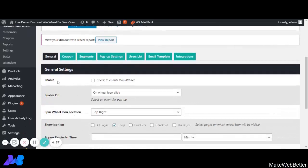In this demo video, I will explain the general settings — how you can enable the WinWheel and how these settings will reflect on the front end. By clicking this checkbox, we can enable the WinWheel.